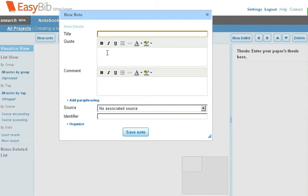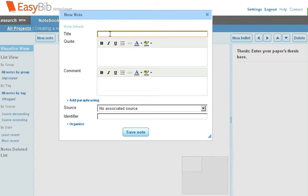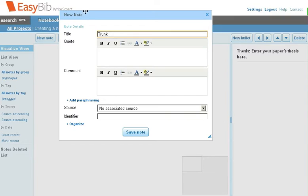Right now, we're going to make a note on the African elephant found on the National Geographic's website. In particular, we're going to make a note for the elephant's trunk. For the title, we'll call it Trunk. We're going to copy and paste the quote from the website so we can put it in our quote section.